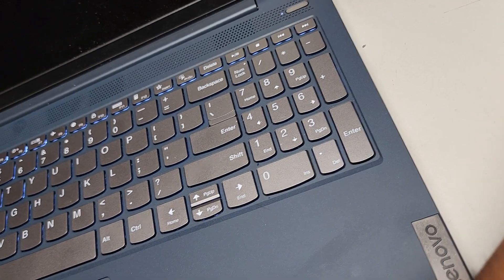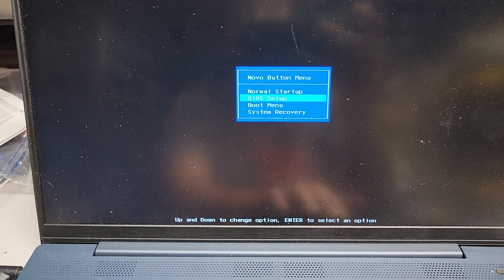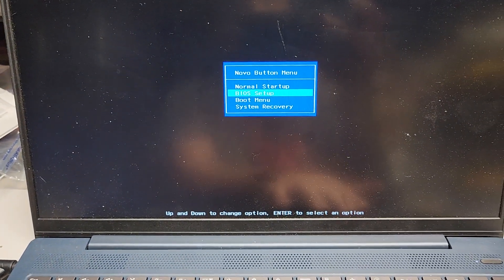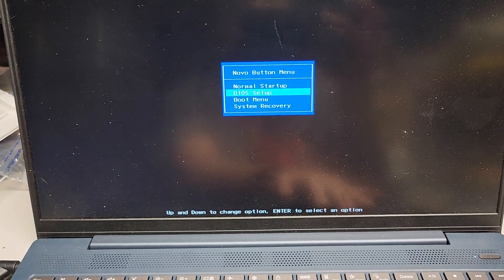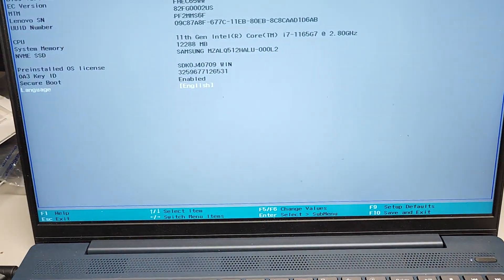Okay, once you press that, we're going to wait, and we're going to go to the BIOS Setup, so go down arrow to BIOS Setup, press Enter.